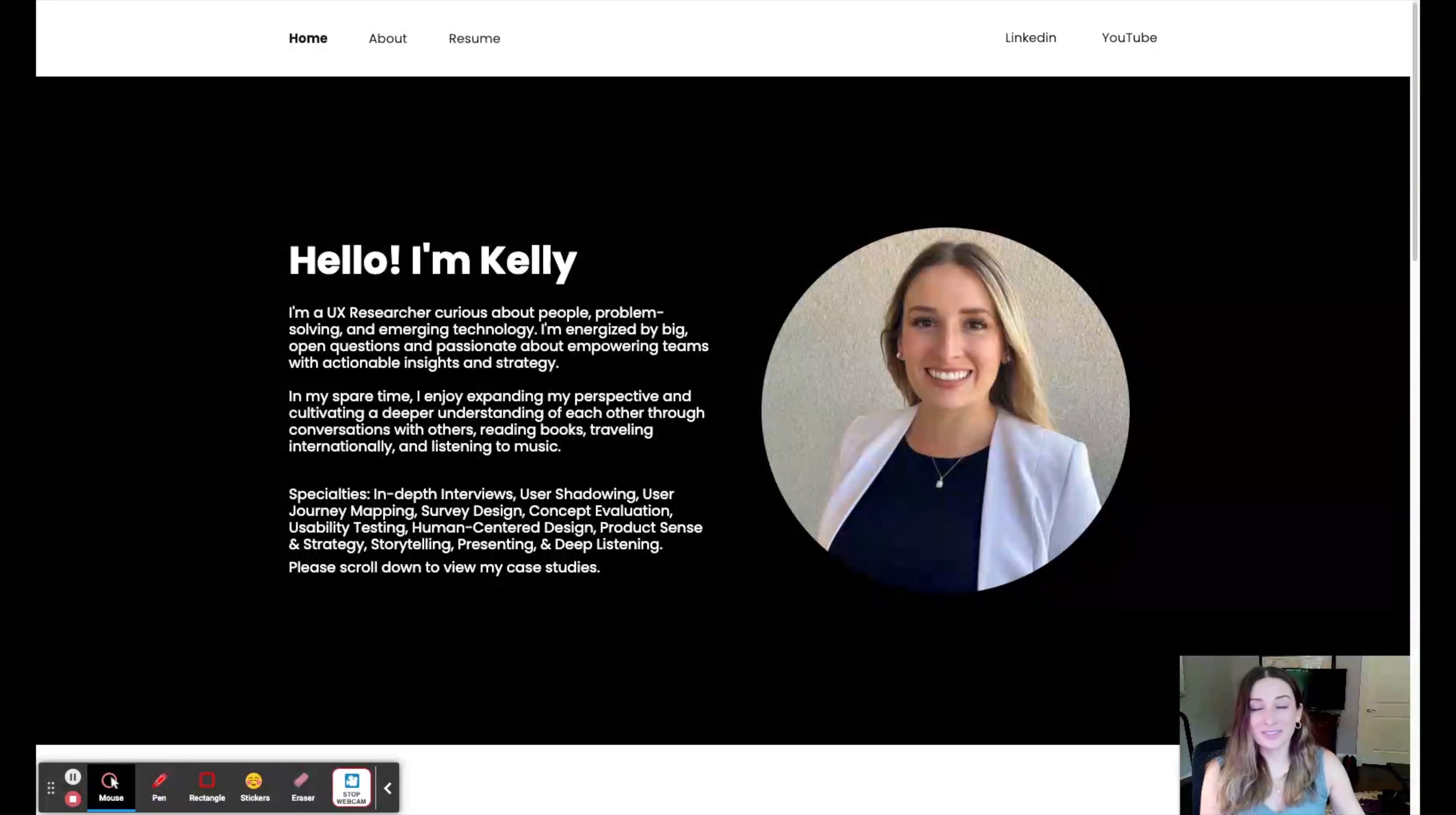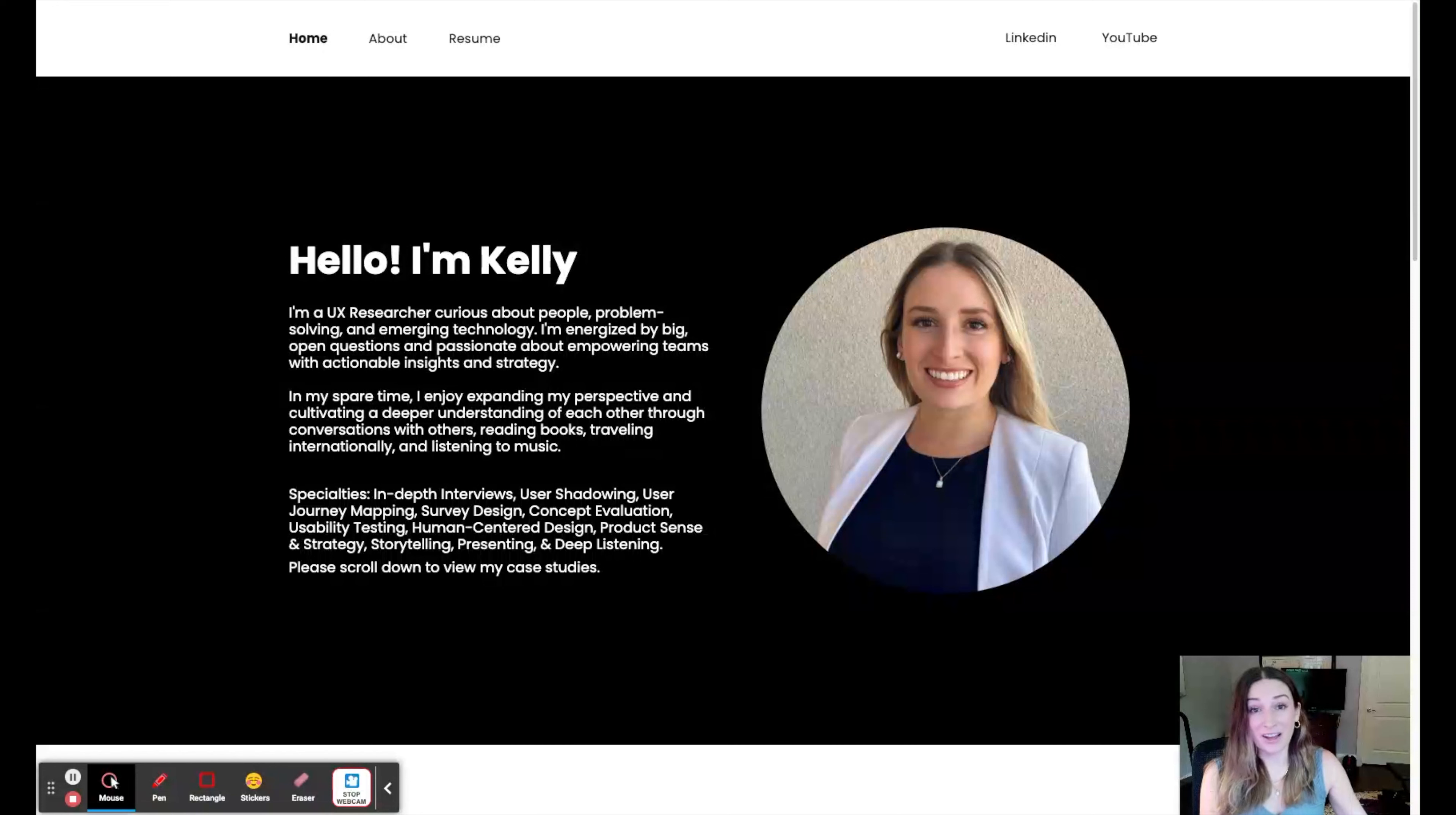The software I chose was UXfolio. It is designed for user experience portfolios. Also, this is not a paid ad. I just really found the software to be very helpful for me.